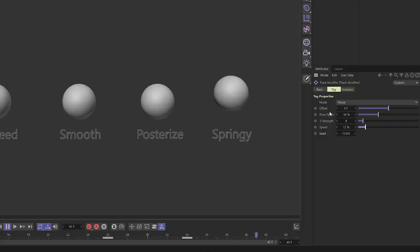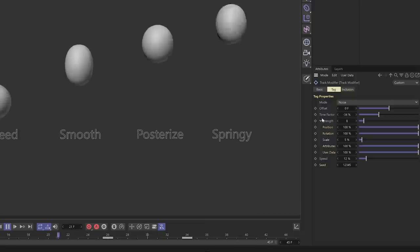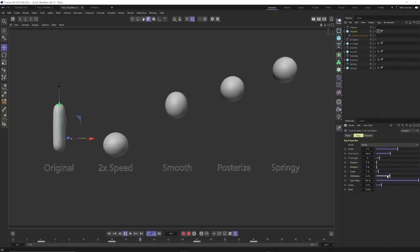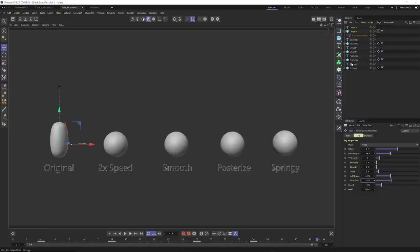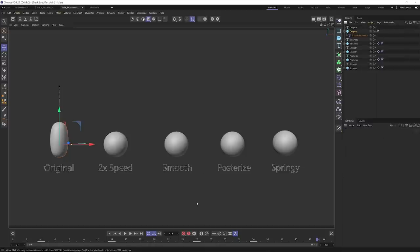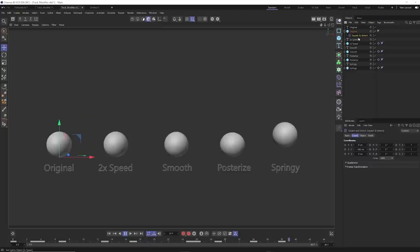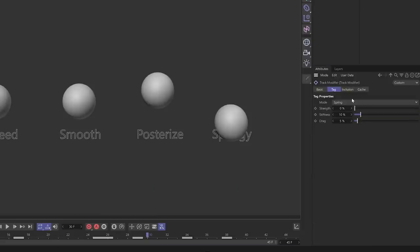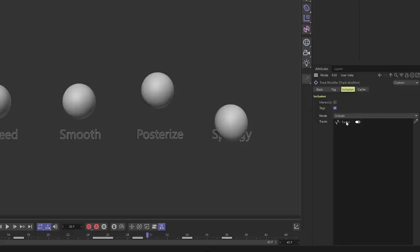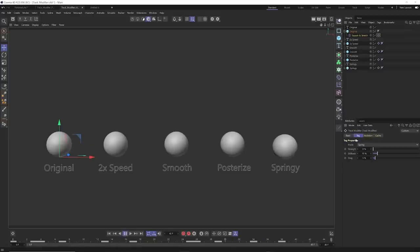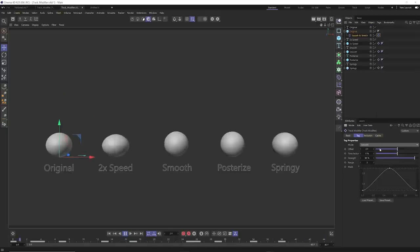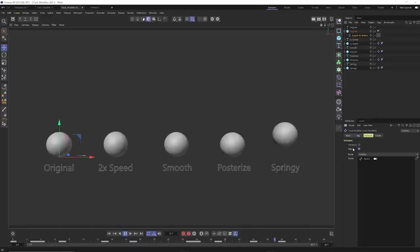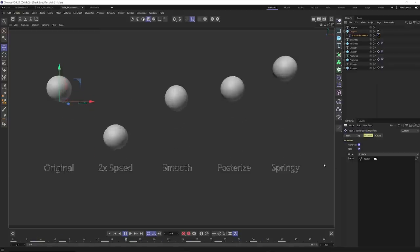In the Strength setting you can adjust what the track modifier actually controls — position, rotation, or attributes. The attributes option controls the attributes of the squash and stretch. Another cool thing: if you right click on just one track, go to Animation and Add Track Modifier Tag — it automatically sets that factor track into the inclusion so you can independently smooth out just that animation track and nothing else. Really cool that you can isolate individual tracks or affect all tracks by using the hierarchy option.